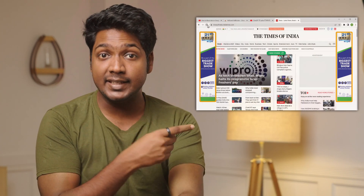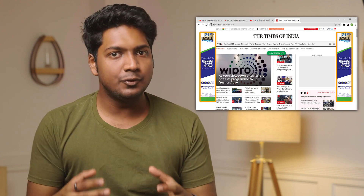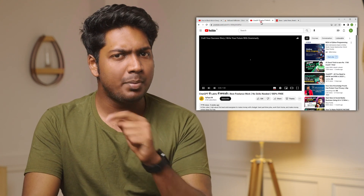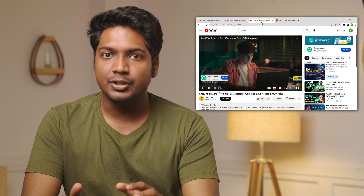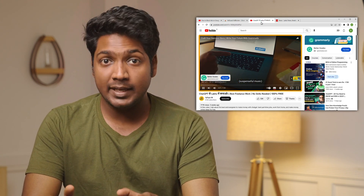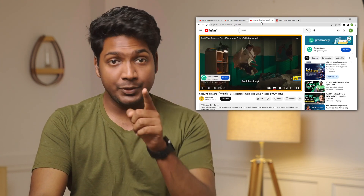Hi guys, when you go to Chrome, do you see a lot of ads and pop-ups? And if you go to YouTube and open a video, do you see ads playing instead of the video that you wanted? Frustrating, right? But don't worry, I'll show you how you can block all these ads right now and it's completely free.